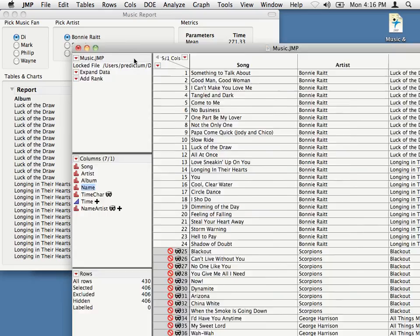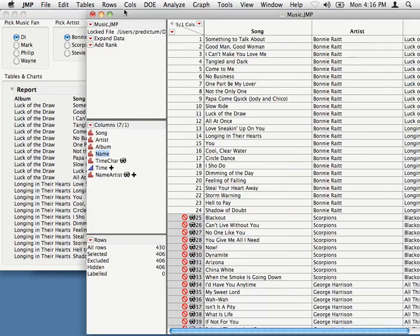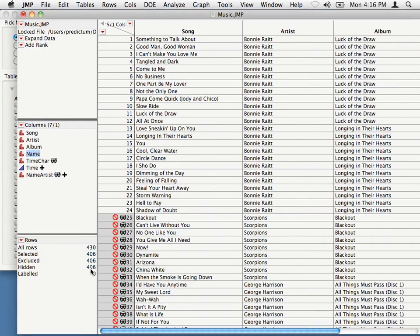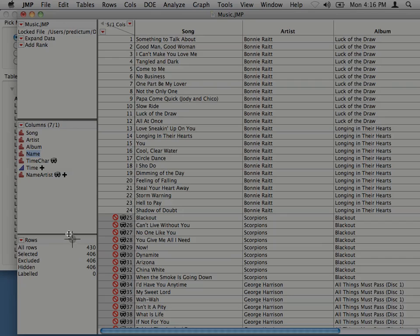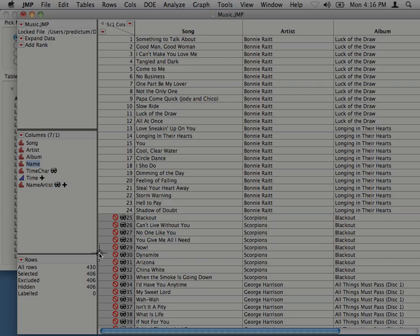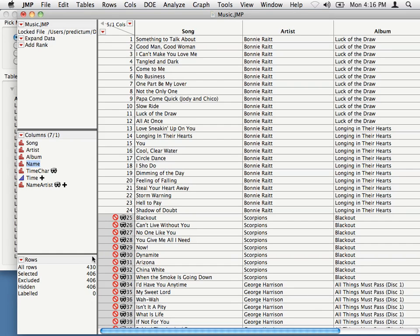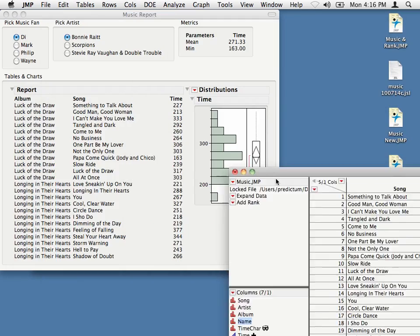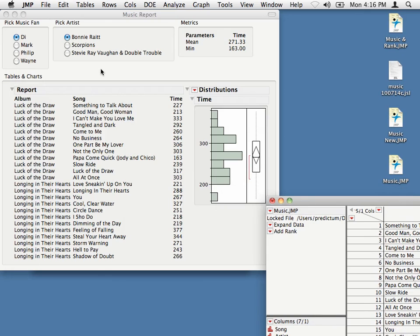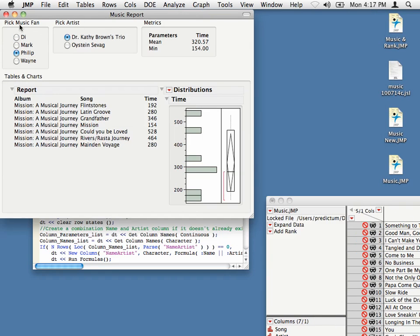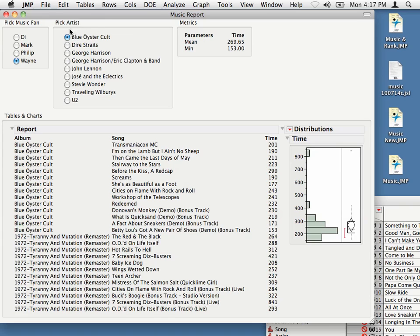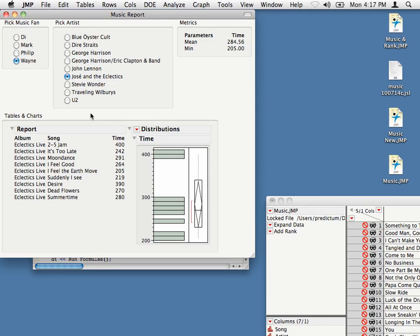Okay. And we can see that initially, we've got 430 records in the database here. So, just keep that in mind. And so, I can click on different names, different music fans, if you will. And different artists show up, depending on which fan we have selected. And then over here on the right, we've got different metrics, the mean for the songs and the minimum, just for fun. And then down here, a little distribution.